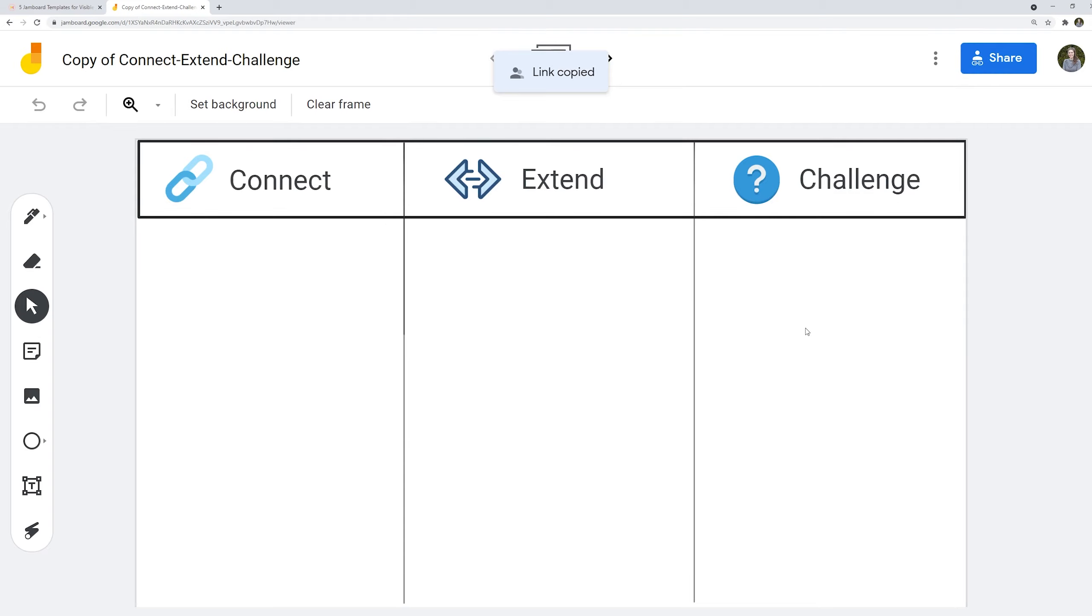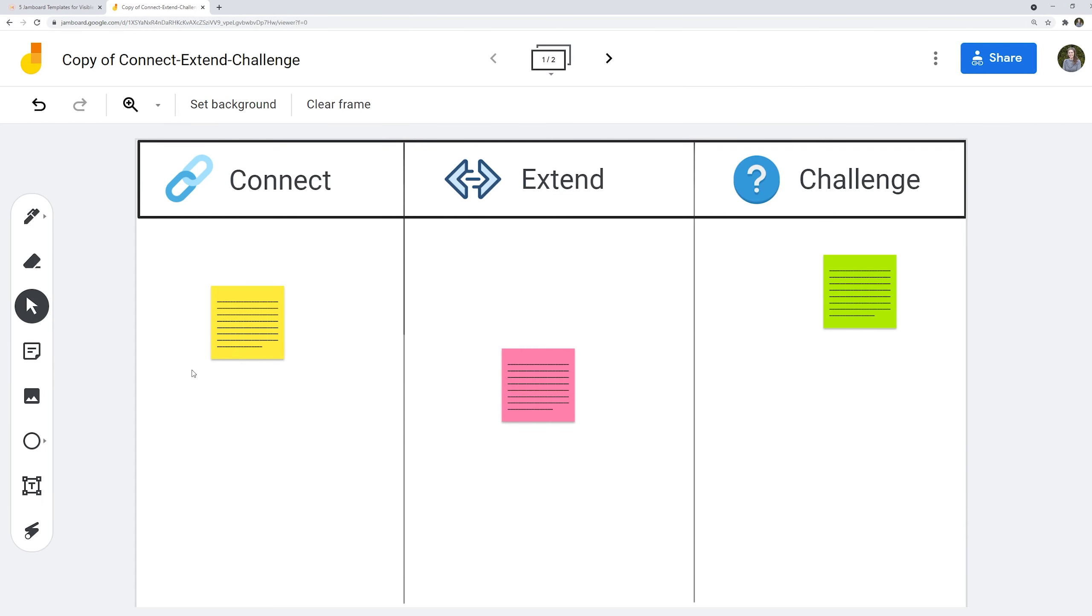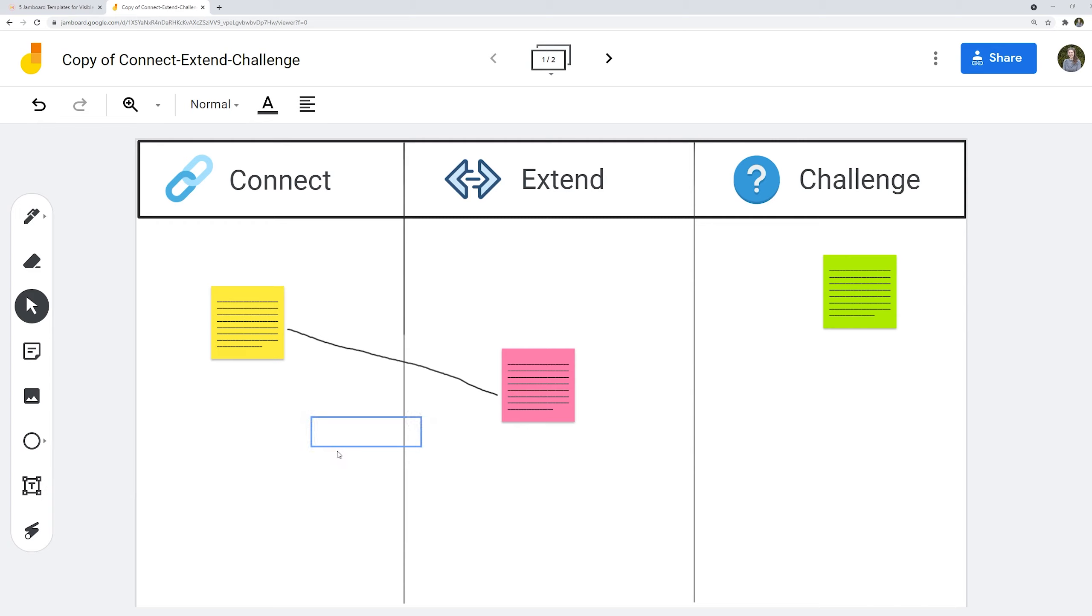Your students will be able to use the sticky note feature to document their thinking. They can use the pen tool to make connections and they can also use the text tool to write out further thinking.